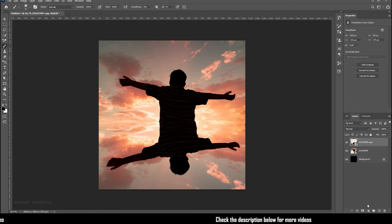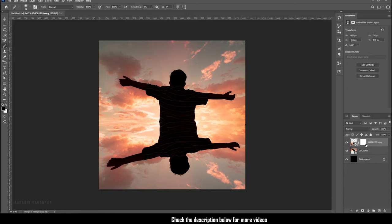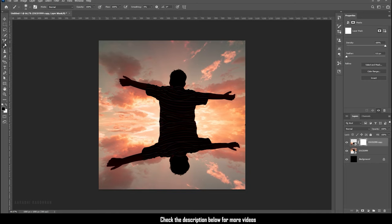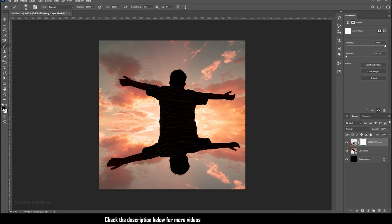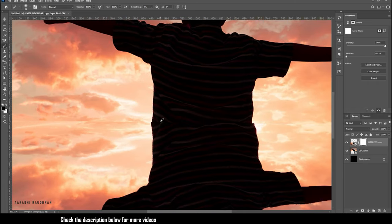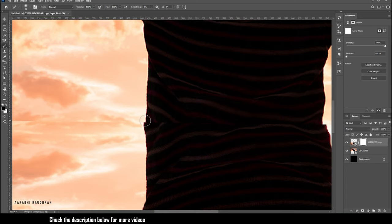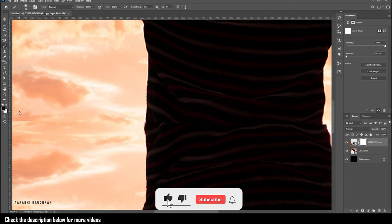Now create a layer mask for the duplicated layer and with the layer mask selected, grab the brush tool. Choose a soft brush and with foreground set to black, paint on the edges so that the two images get blended.